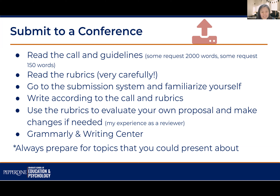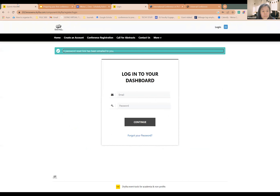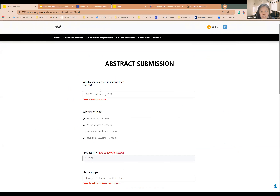Go to the submission system and familiarize yourself with it — this step is small but important. Once you're in the system you'll see, 'Oh, this is actually manageable.' You don't want a last-minute problem on the deadline day where you can't submit because you don't know how to register in the system. Before you even start writing the proposal, I encourage you to just play around with the system and see what they're asking for.